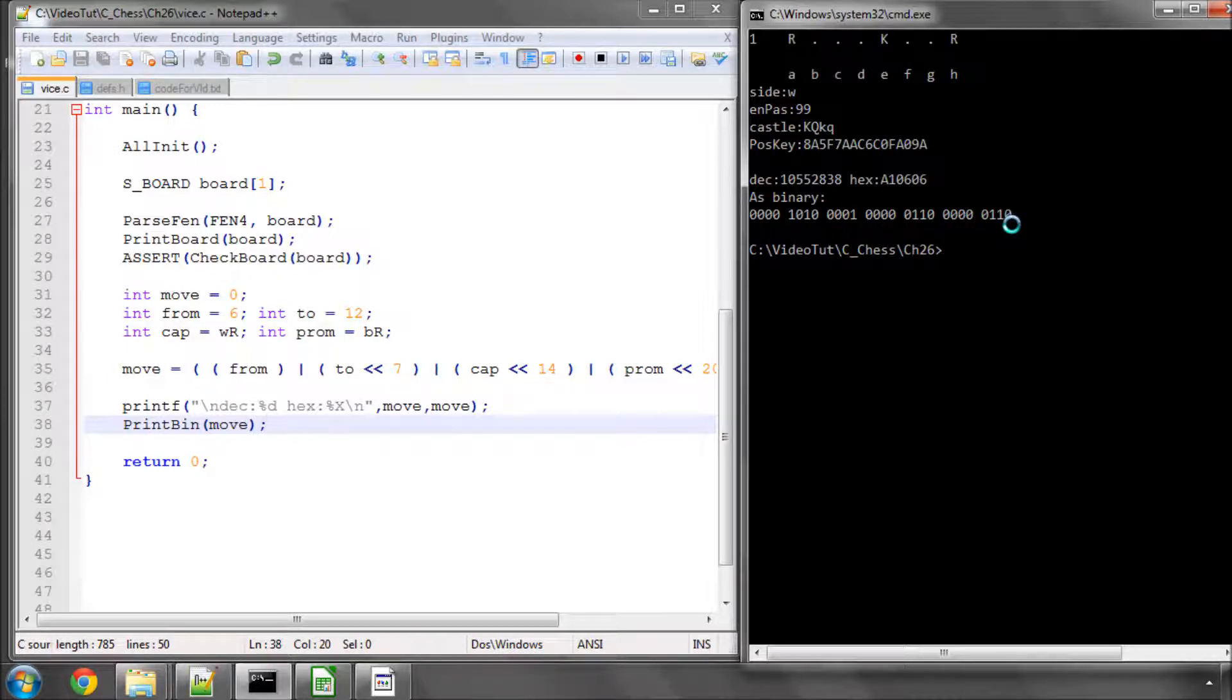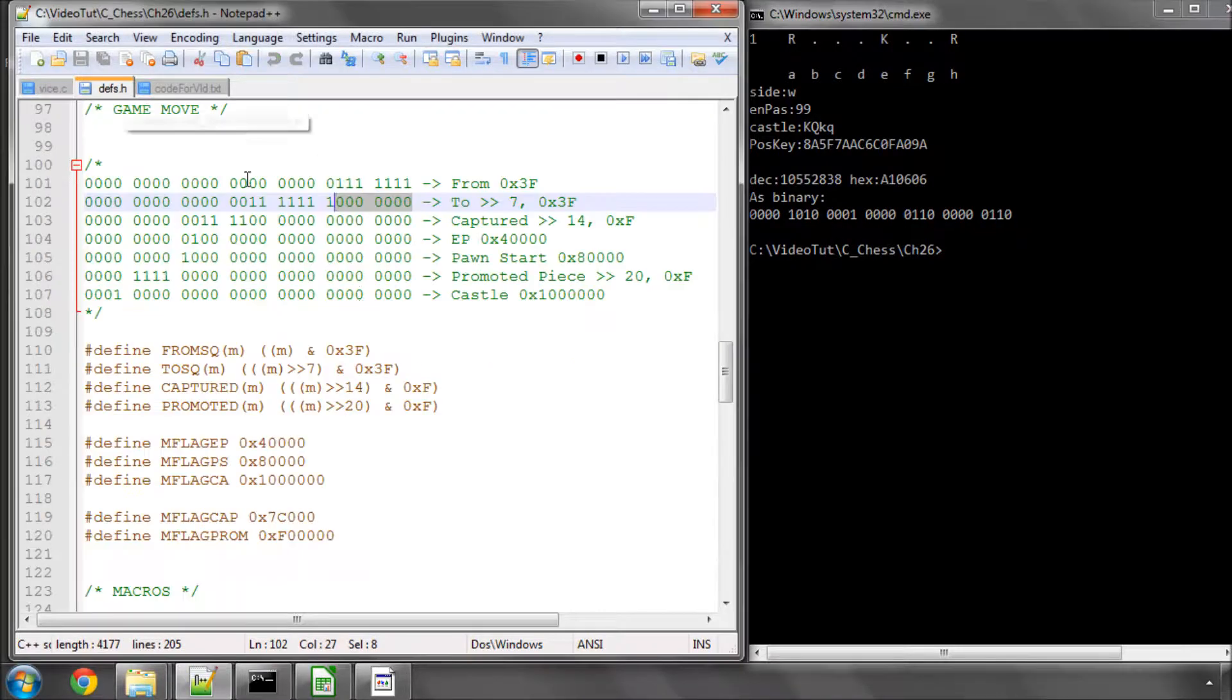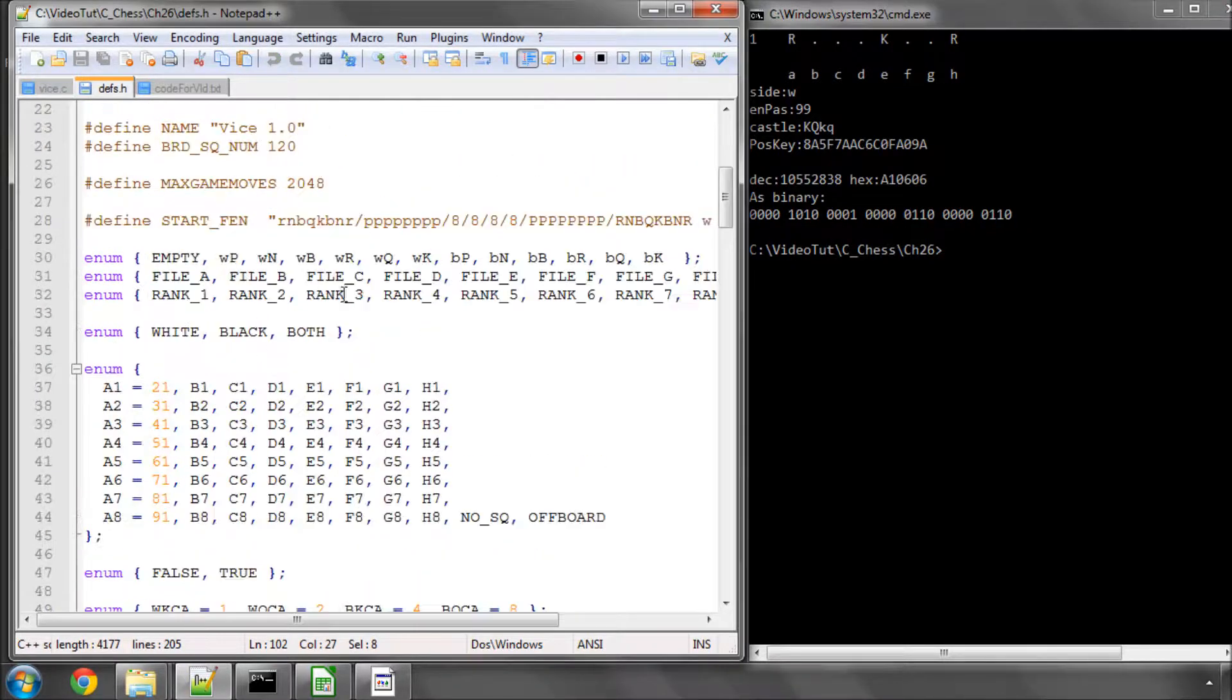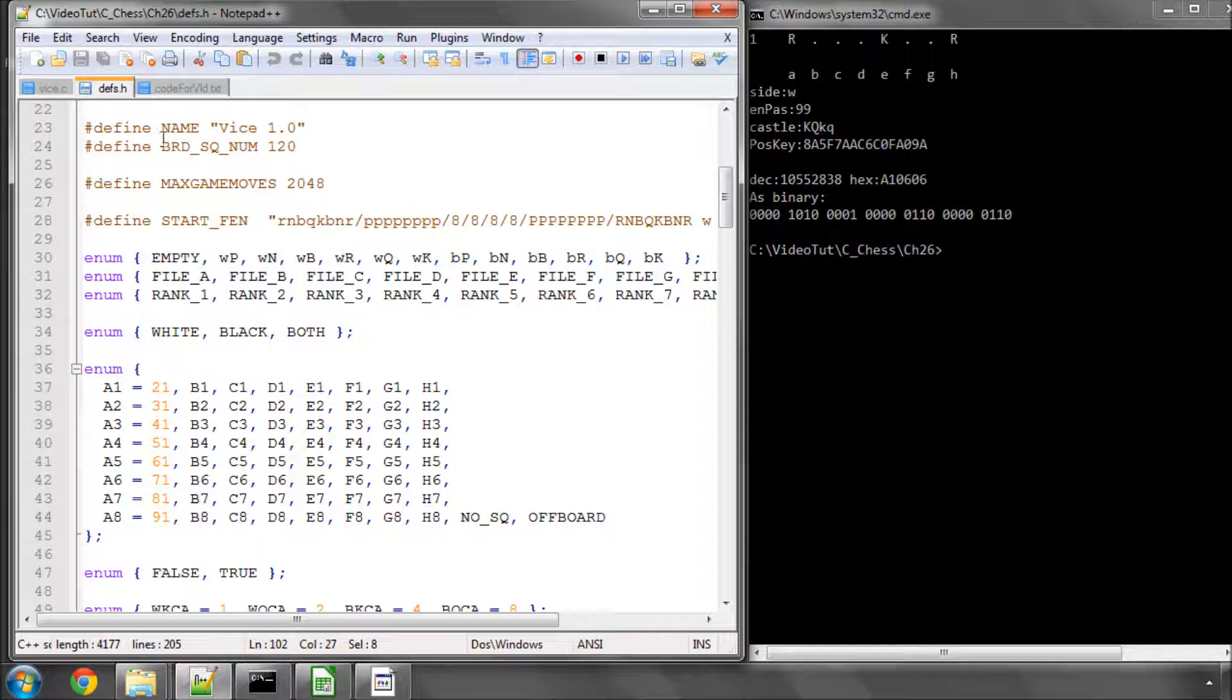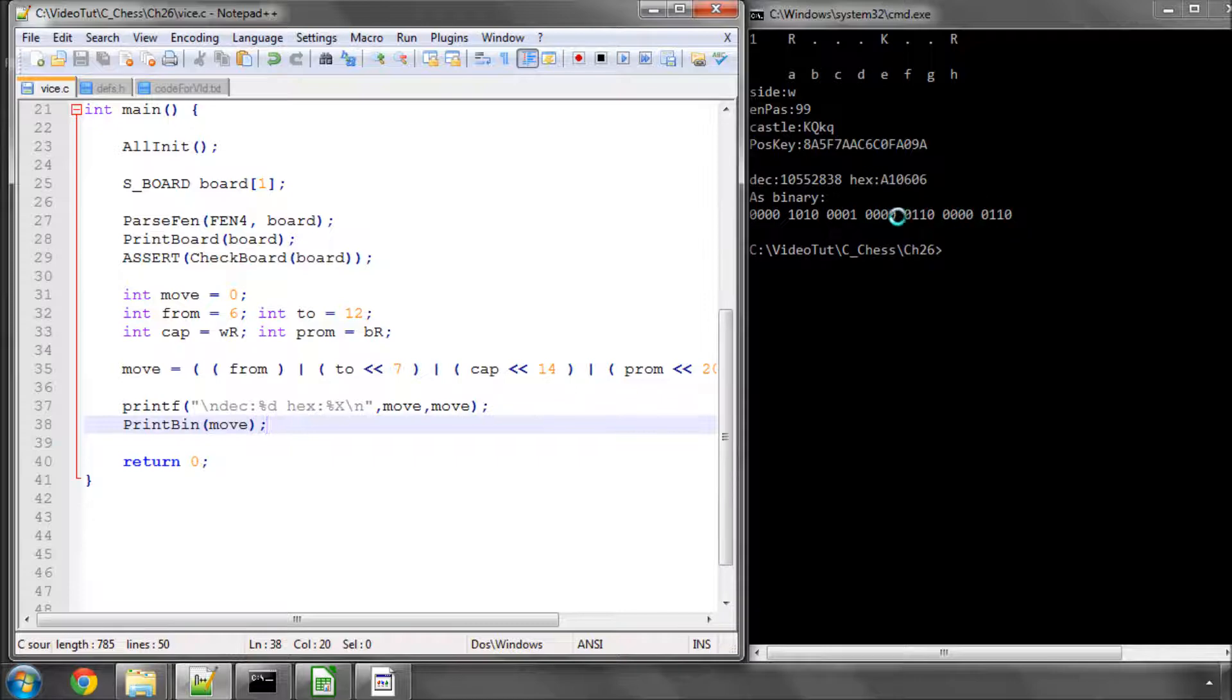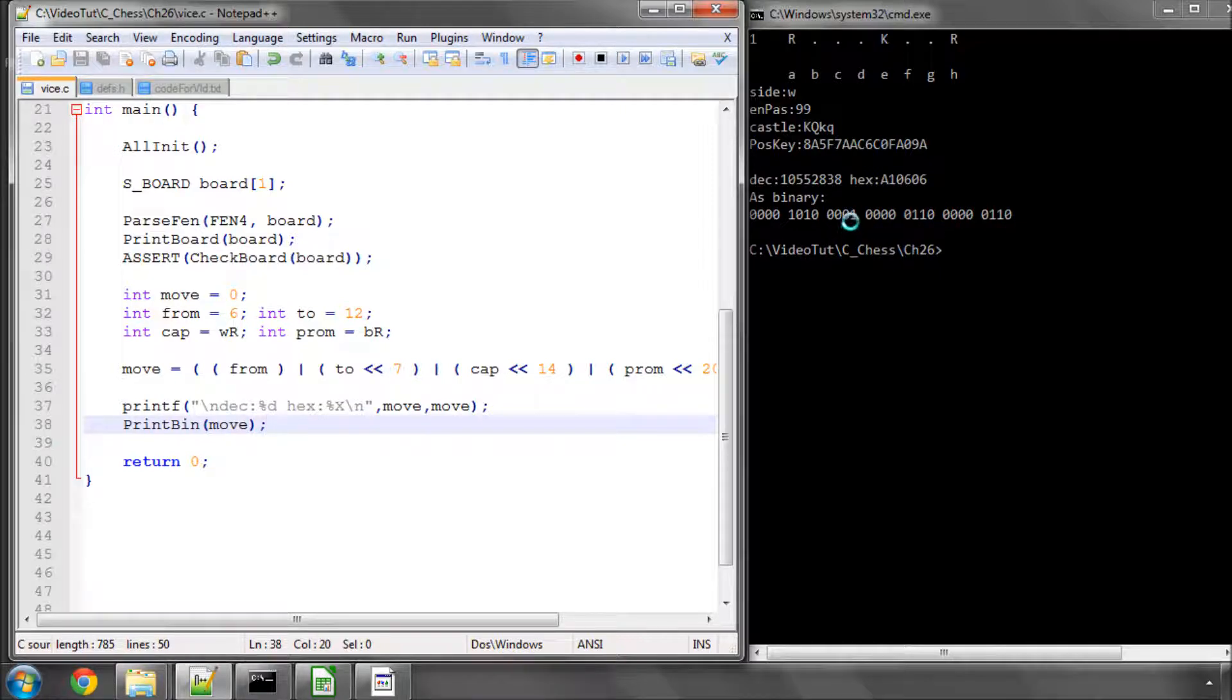Then we've said we've captured a white rook, and the white rook, let me have a quick look, is 0, 1, 2, 3, 4. So a white rook has a value of 4, and the captured piece is shifted 14. So we've got these first 14 bits here, and then we've got the 1, 2, the third bit which represents the 4, so the white rook is in there.